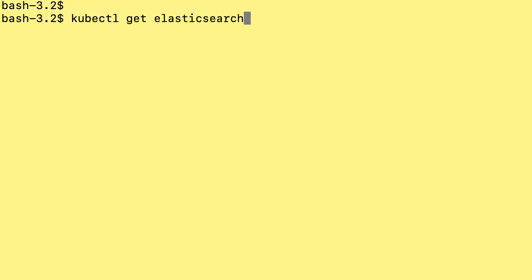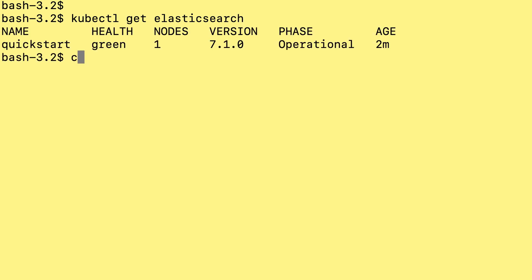We've also got another test. I can do a kubectl get Elasticsearch and it will tell me the state of the cluster. In this case, it's green.